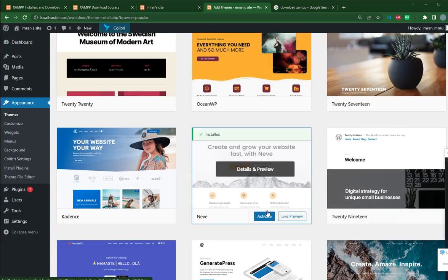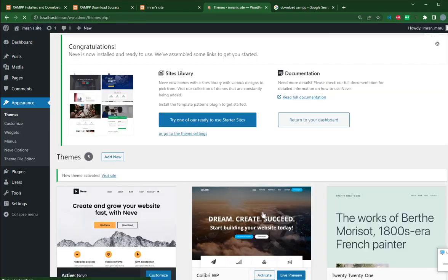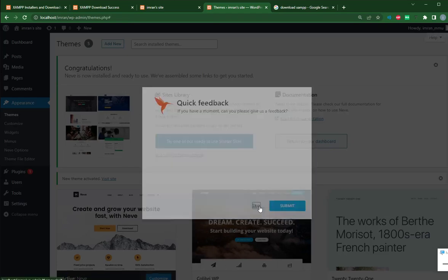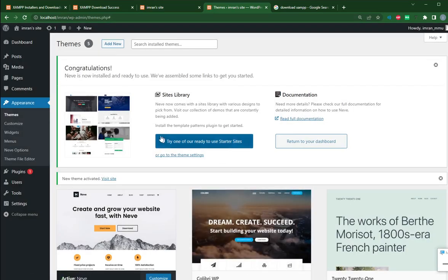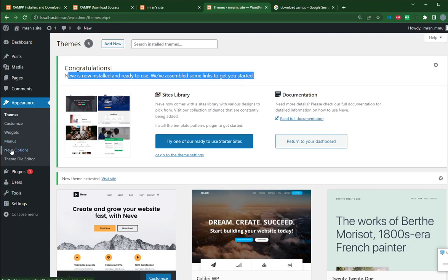Just click activate. Once you activate, you get slightly different instruction. Skip the feedback. Neve is now installed. There is additional menu here. If you check menu Neve option.